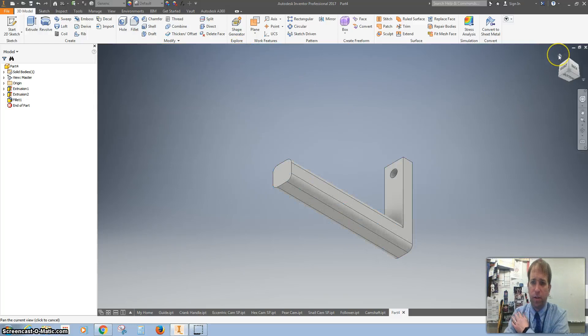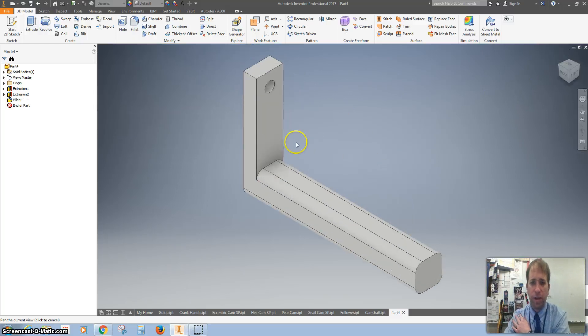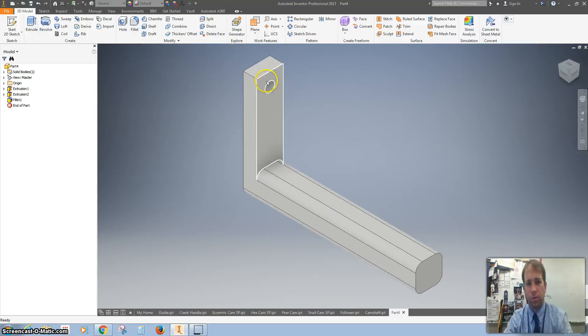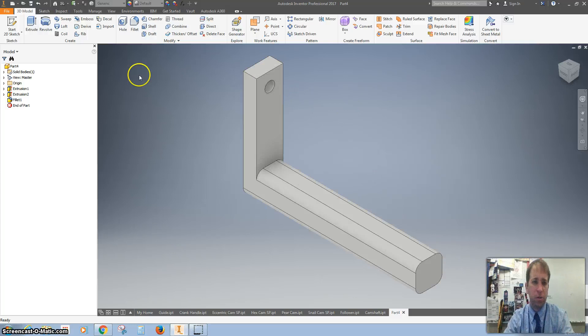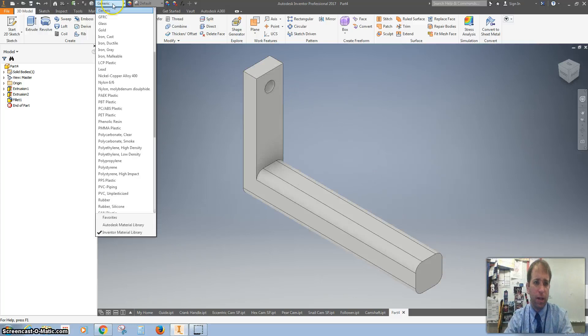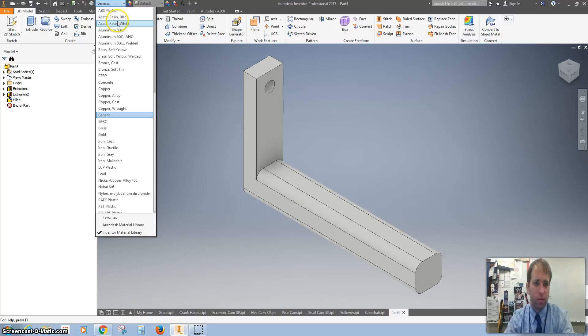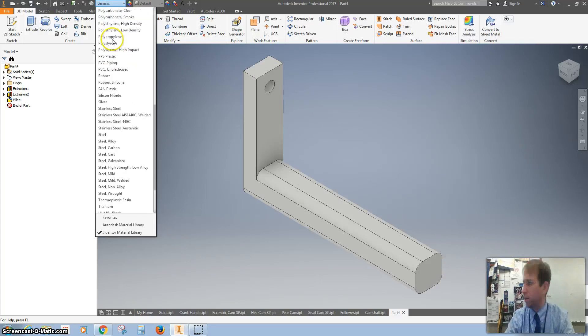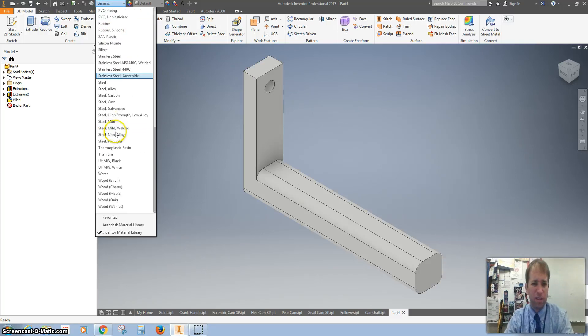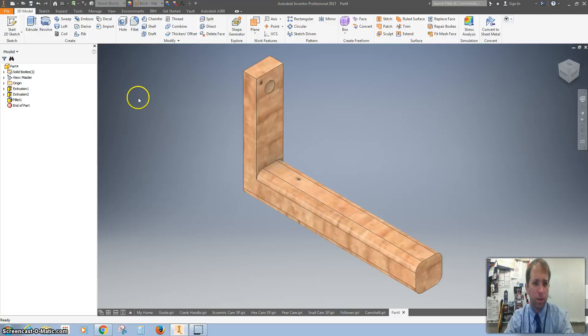Alright, so I've got a little crank handle. This is where our camshaft will be connected. One of the last things I want to do is change this to wood, birch.